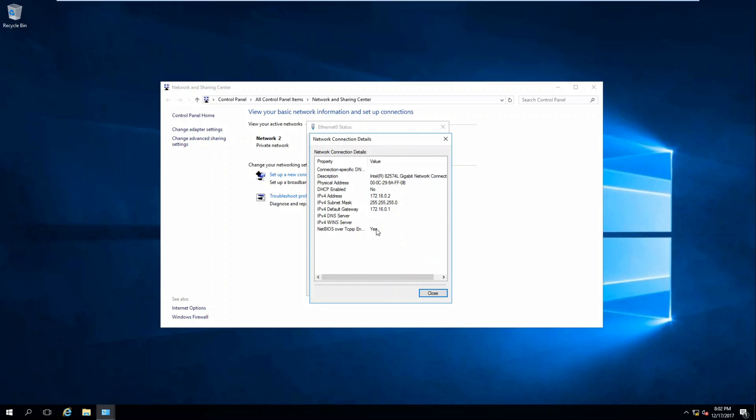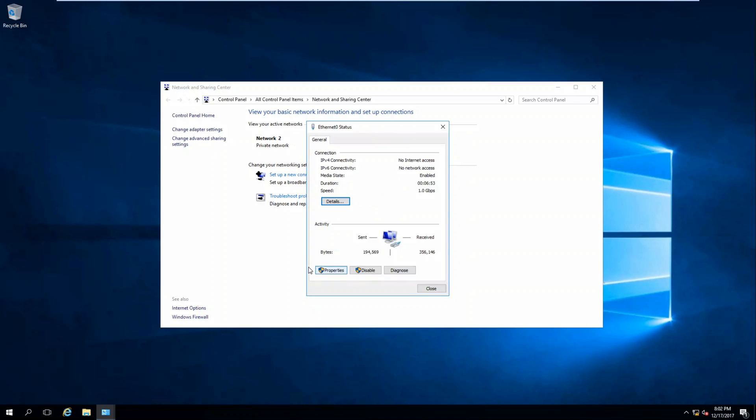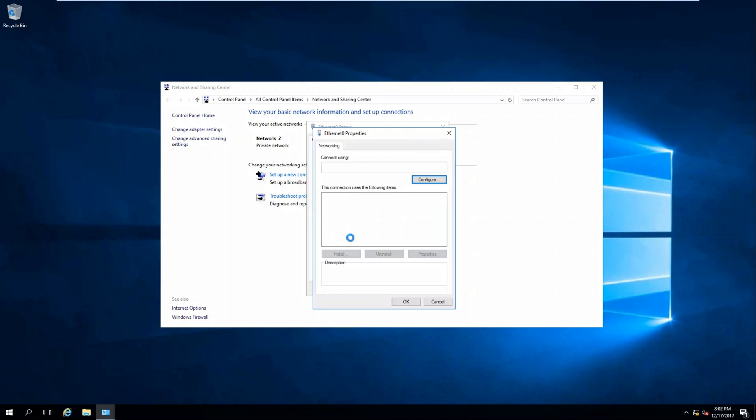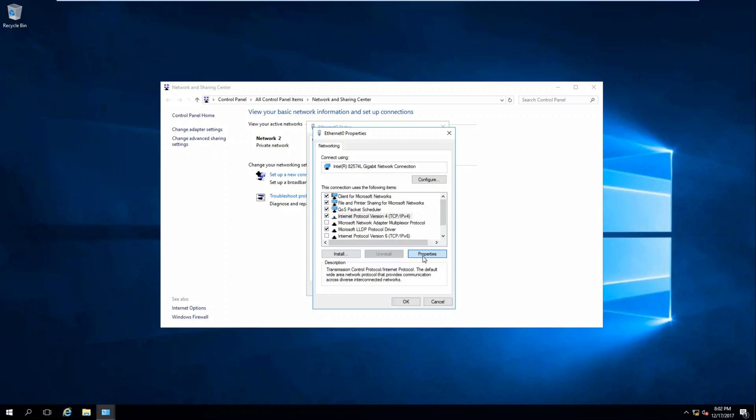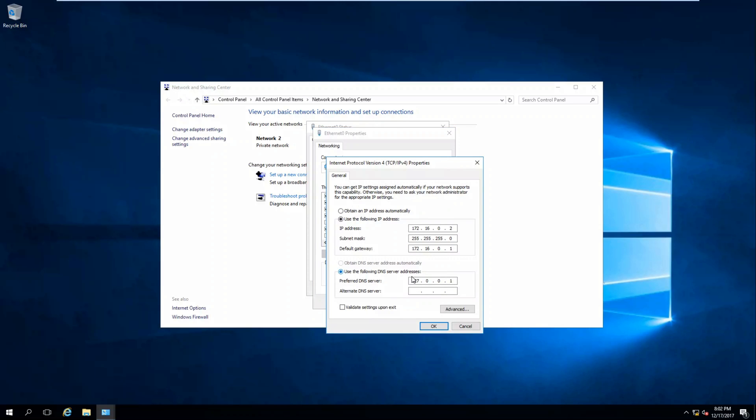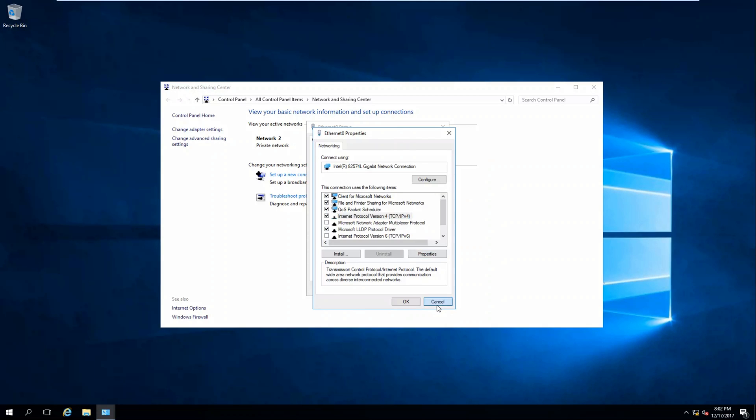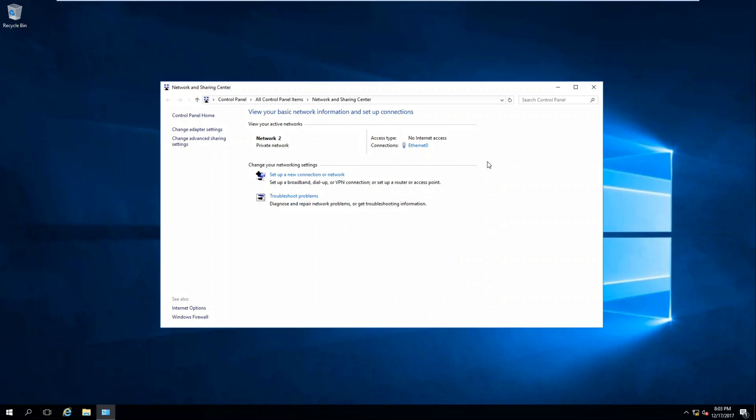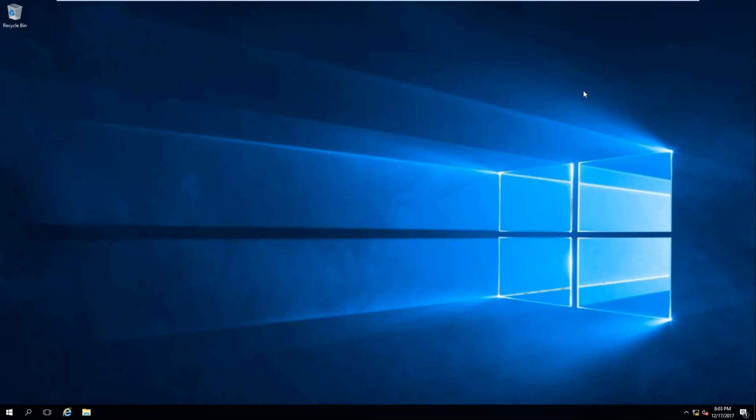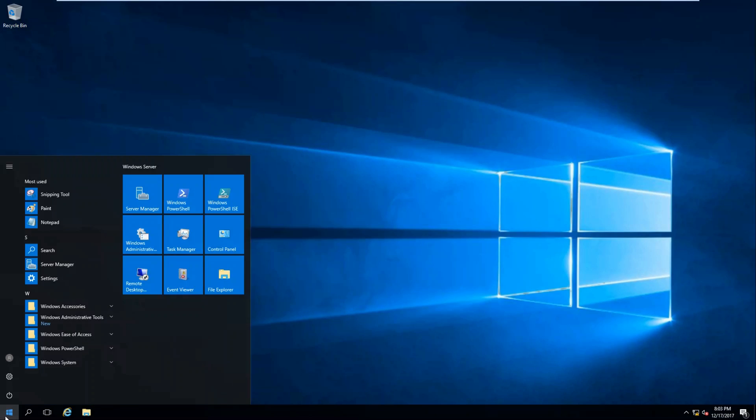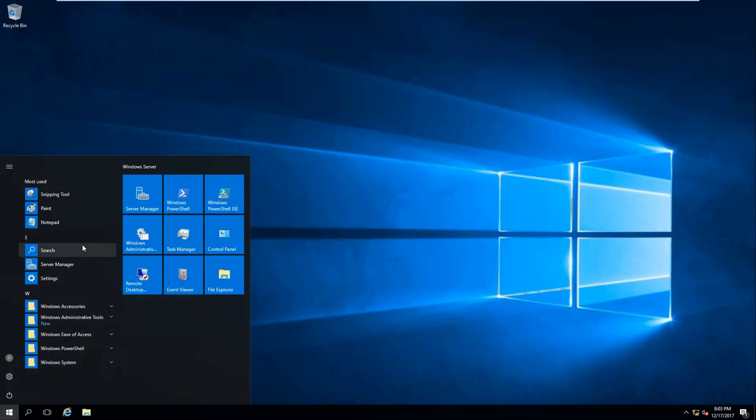Now let's take a look at properties on here again. So it set our preferred DNS to the local host, which is good.